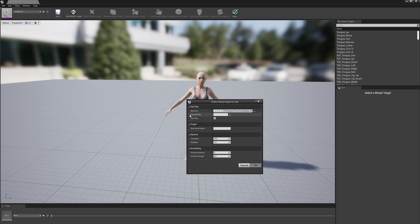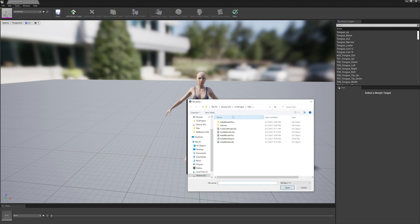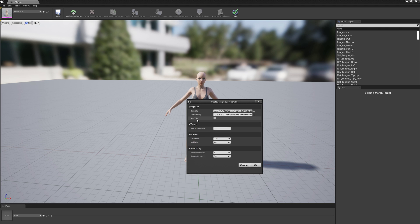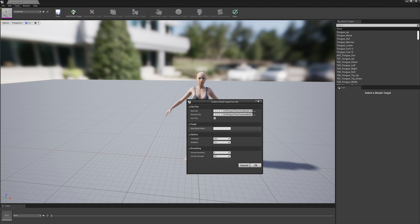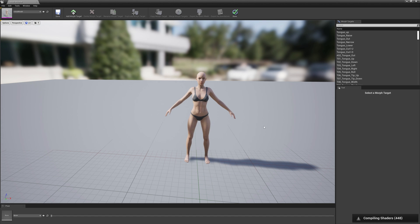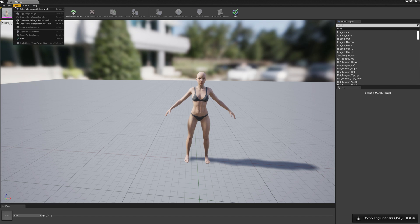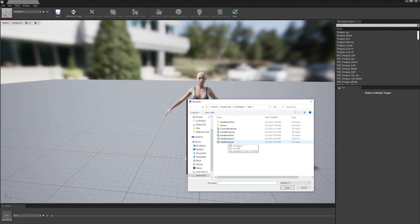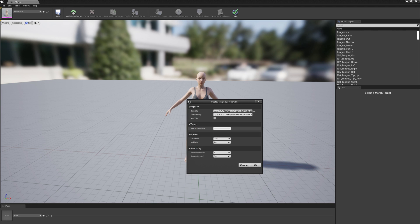And morph object path, we will select first we go with the creature. We will not select axis Y up because we exported in Character Creator with axis Z up and we will name it creature. Okay, and we will do the same for the gorilla model and we will name it gorilla.